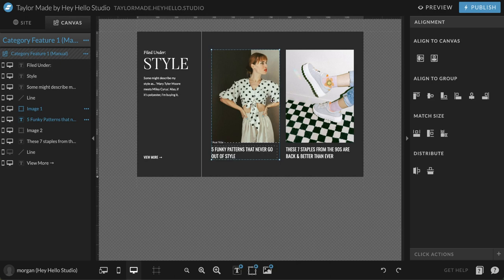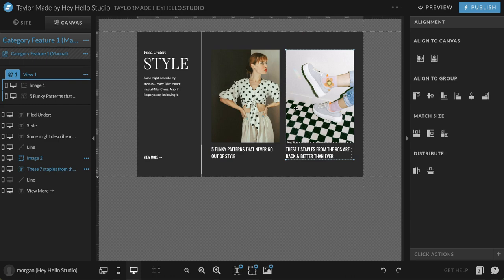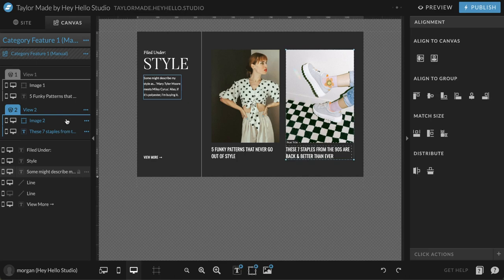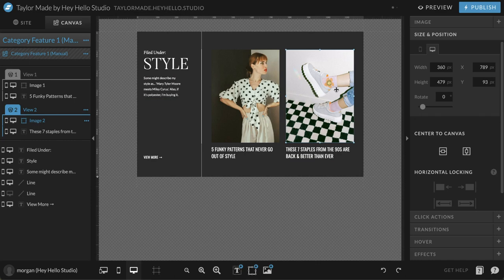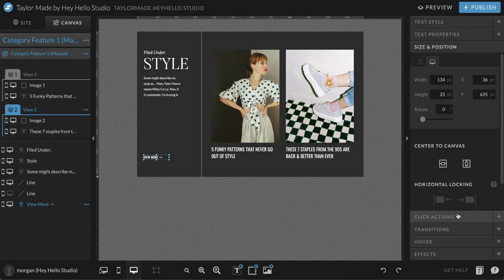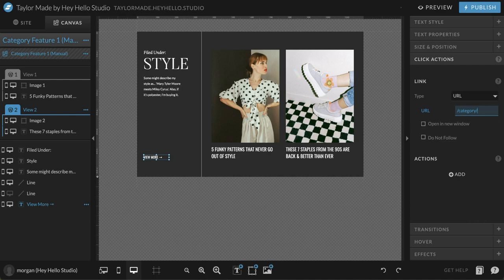Then all you have to do is separate these out so WordPress knows these are two different posts. Select everything, click on the three dots, and then click add canvas view, and move them into a view. Do the same thing for the second set — click on both of those, click add canvas view, and move them into the view. This is telling WordPress: these are two separate posts, here's where you place the image for post one, and here's where you place the image for post two. For view more, connect it the same way — go to click actions, then URL, then forward slash category forward slash the name of the category, so style.